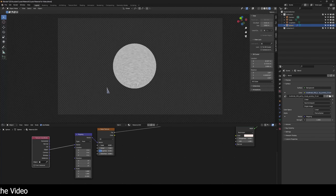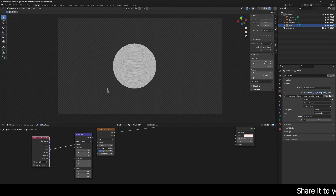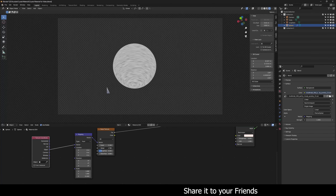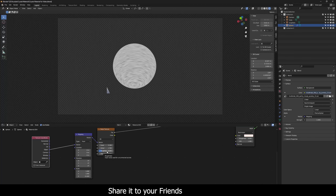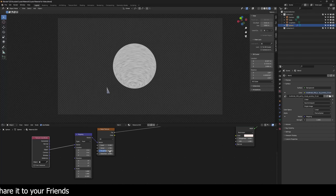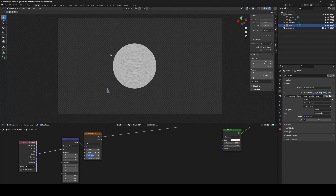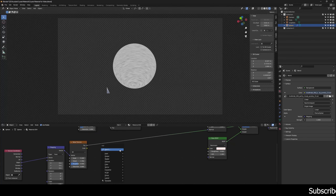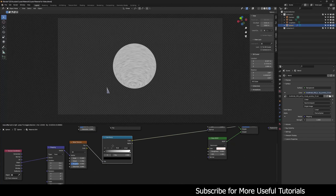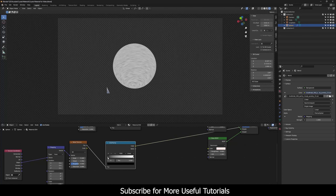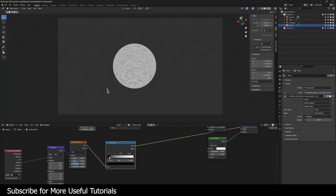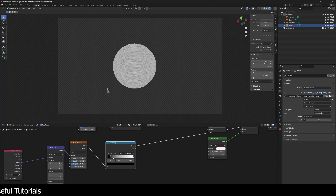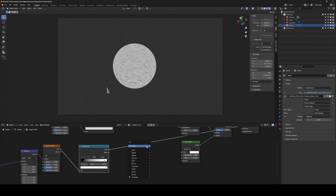I want the scale to be around 4 to 5.1 — looks good. For detail, I don't want too much, so I'll decrease it to around 1.5 to 1.7, and set roughness to the default 0.5. Then I'll add a Color Ramp node to control this further, adjusting the sliders a little. Then I'll create a Bump node.